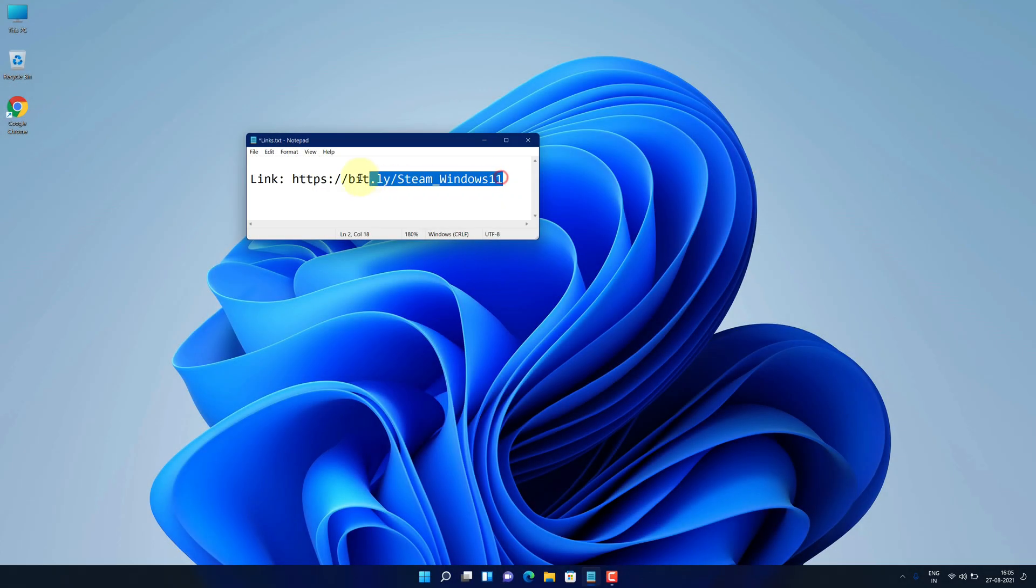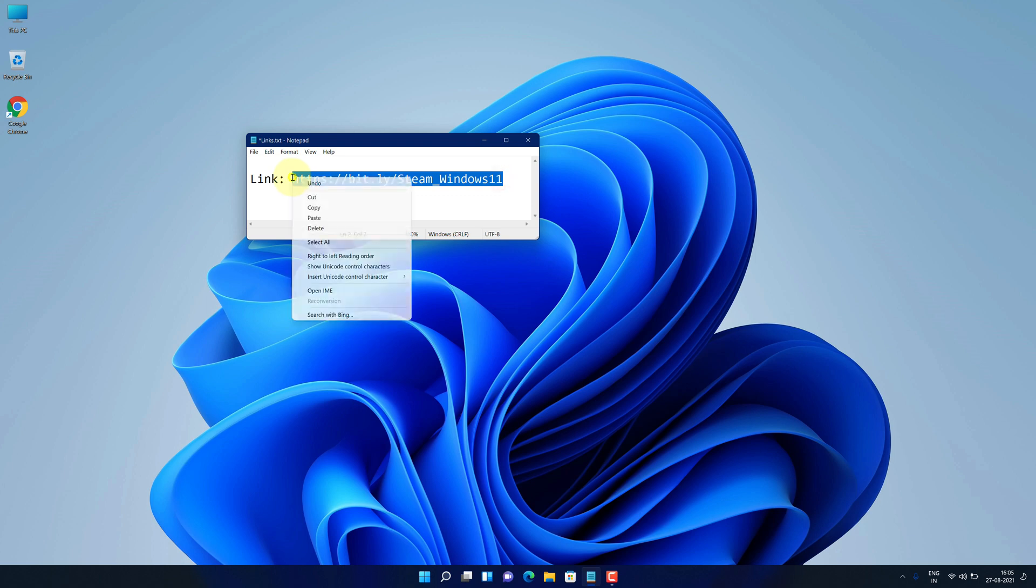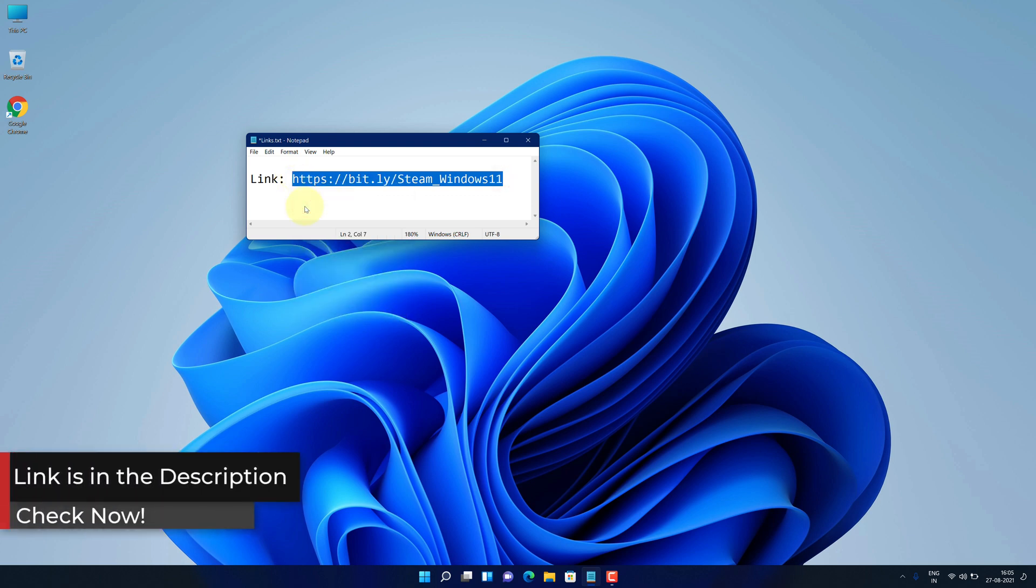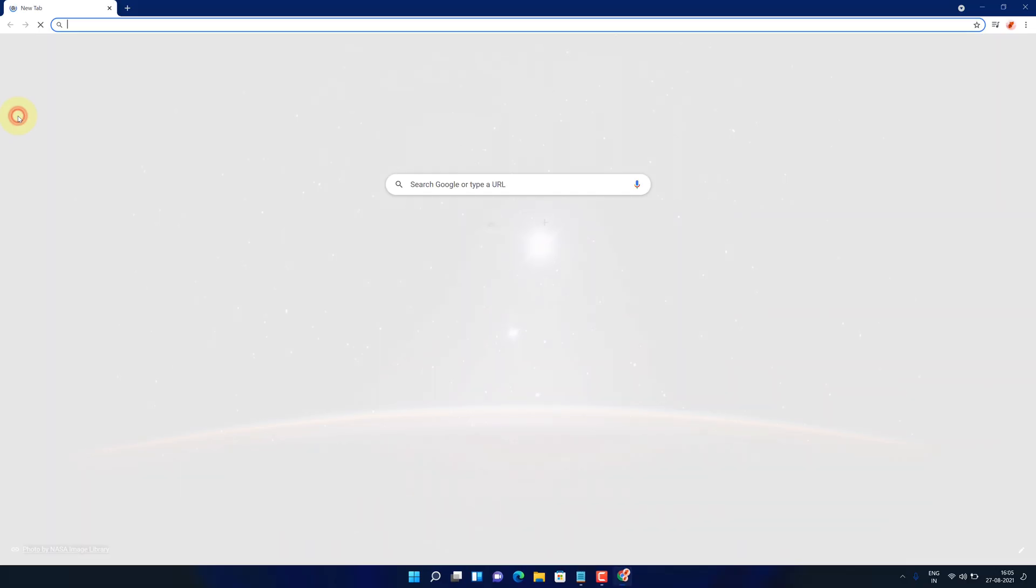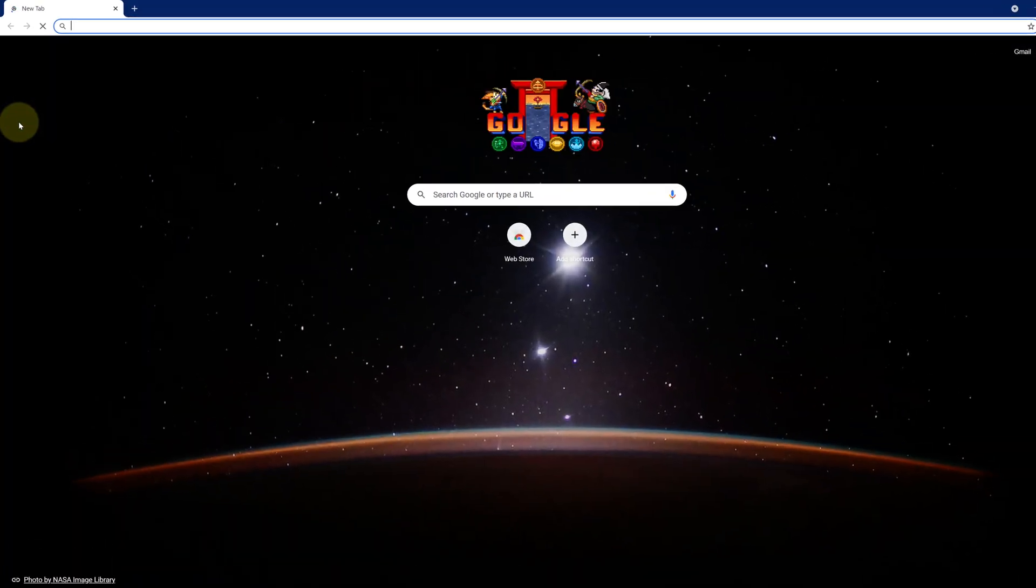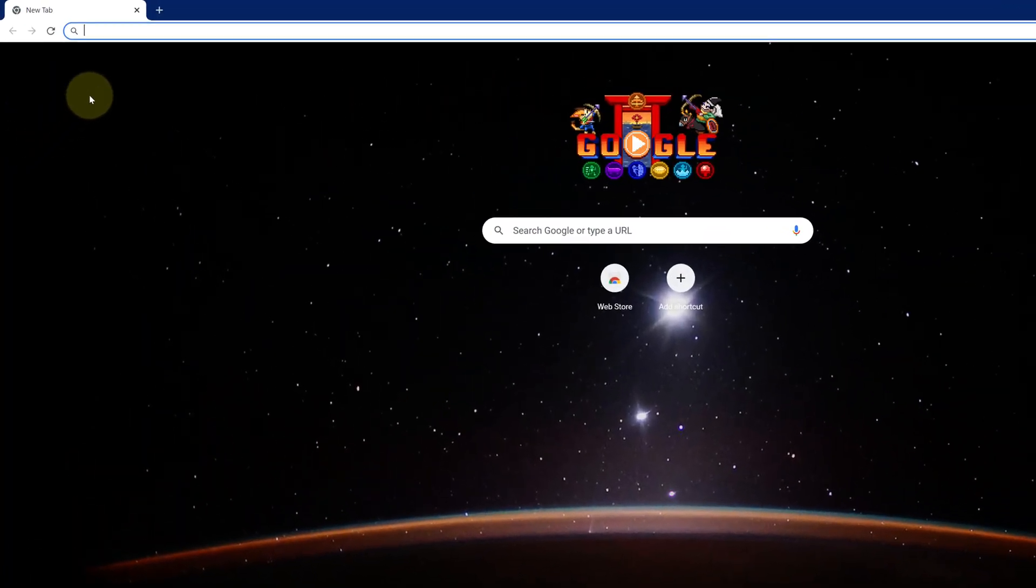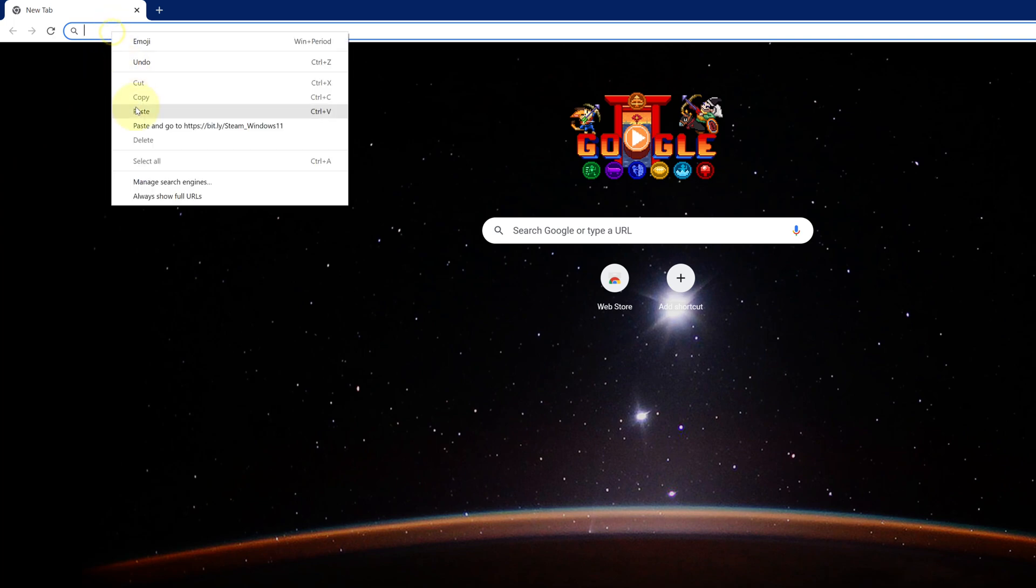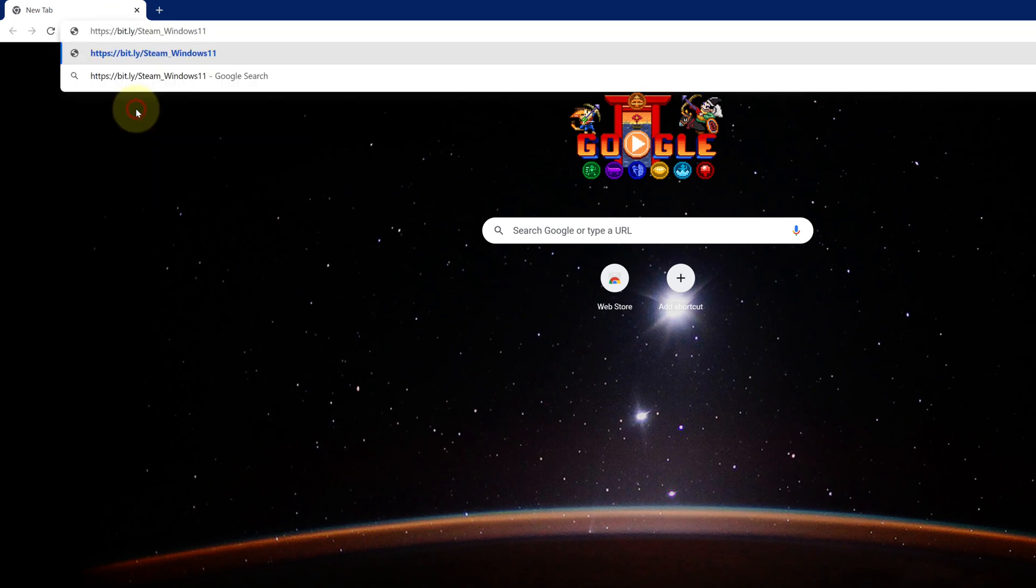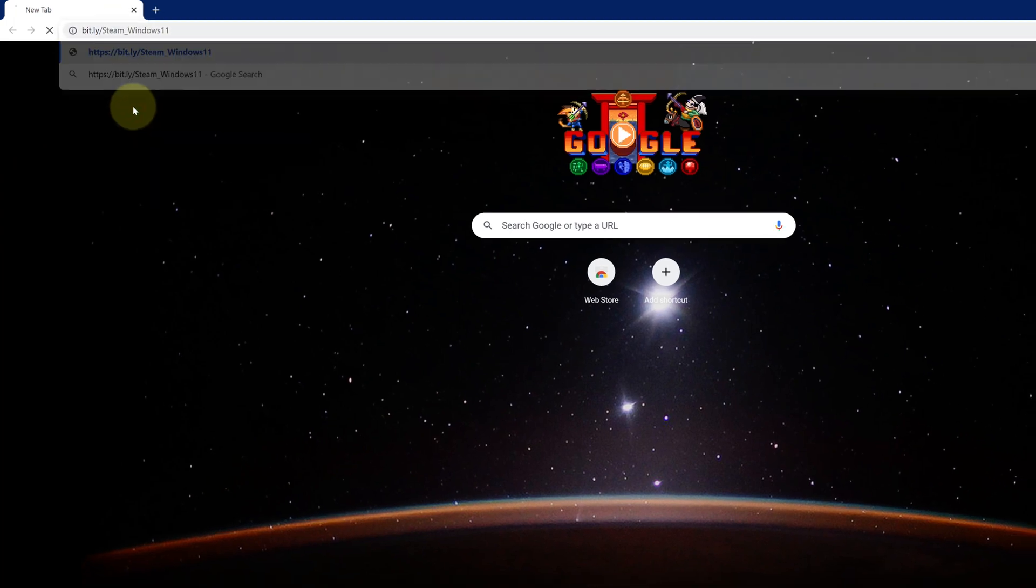First of all, copy this link. I have provided this link in the video description and open up your favorite web browser. I'm using Google Chrome here. Then paste the copied link in the search bar and hit enter.